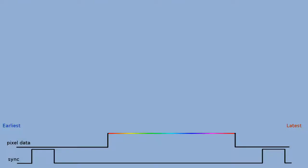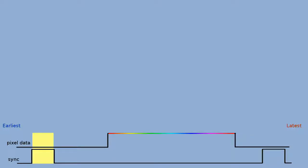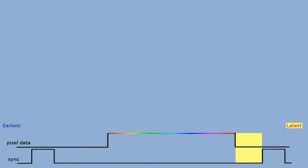It tells us for horizontal we want a sync pulse of 128 pixels active high, a back porch of 88 pixels, and a front porch of 40 pixels. For vertical, we want a sync pulse of 4 lines active high, a back porch of 23 lines, and a front porch of 1 line.